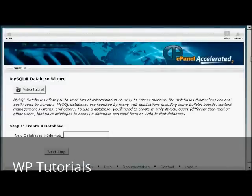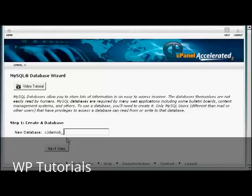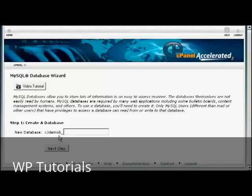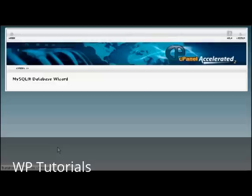It opens up this window, and then you need to give a new name to the database. The first part of the database will be set by your hosting company. So there will be their name, or your domain name, and then a dash, and then you can enter your database. Let's call this Sam's blog. And click on Next Step.